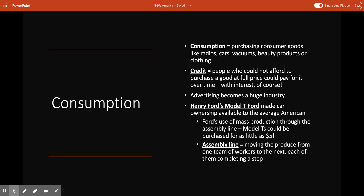The prosperity of the 1920s led to new patterns of consumption — purchasing consumer goods like radios, cars, vacuums, beauty products, and clothing. The expansion of credit in the 1920s allowed for the sale of more consumer goods and put automobiles within reach of average Americans, who could now pay for a car over time with interest. With so many new products and Americans eager to purchase them, advertising became a central institution in this new consumer economy.